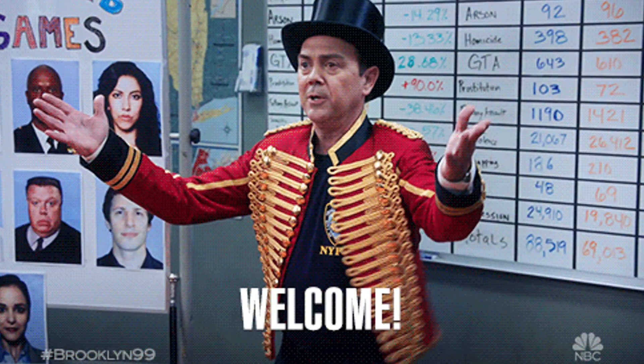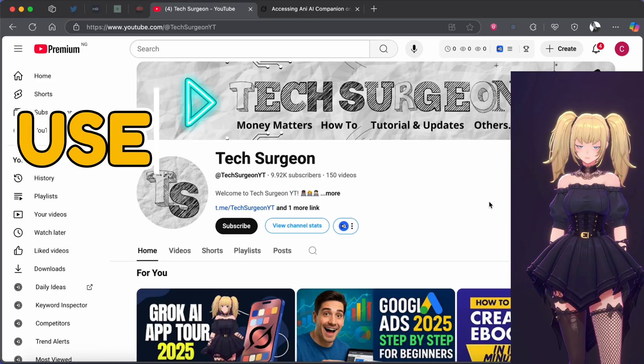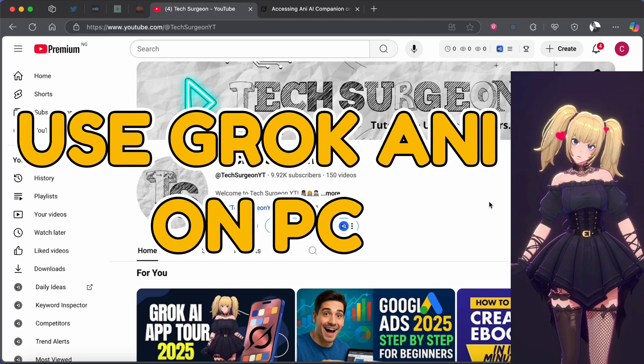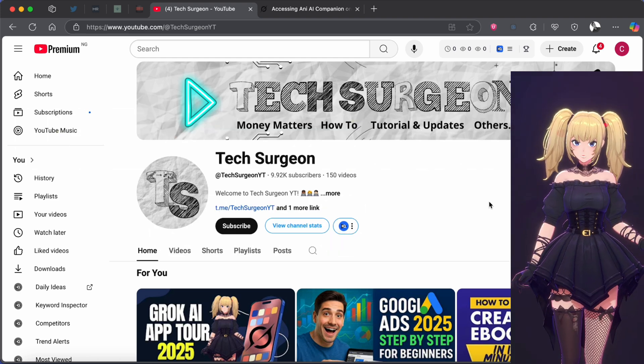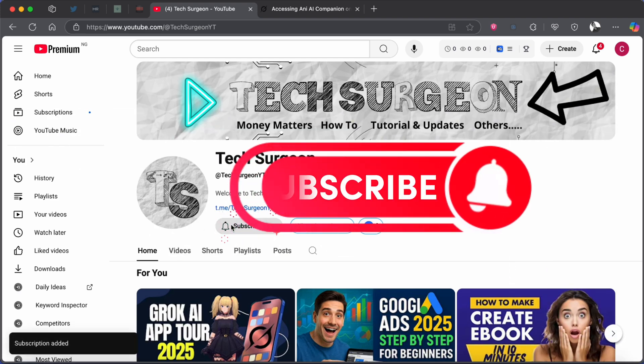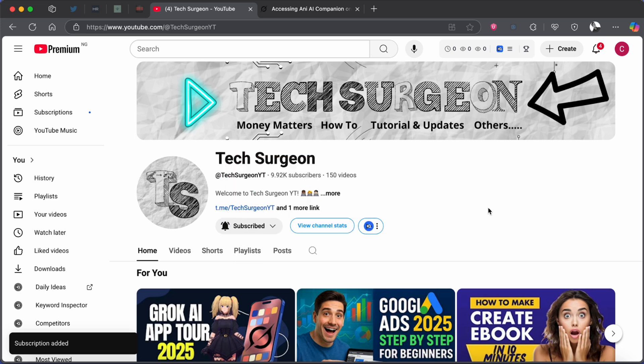Hey guys, welcome to Tech Surgeon YT once again. So today in this video I'm going to be showing you guys how to use the Grok Annie application on the laptop. Now before we get on with the video, kindly subscribe if you're not and also tap on the bell icon so that you get notifications to know whenever a new video is uploaded on this channel.